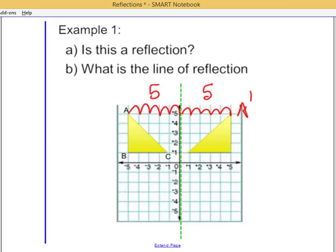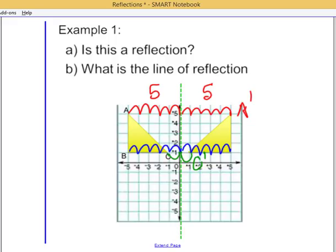Now it has to hold true everywhere. So c is 1 and the matching c prime on the other side is also 1. And b is 1, 2, 3, 4, 5 on both sides. So every single vertex of the triangle is exactly the same distance from the line of reflection. The answer to our question is yes — it is a reflection. The line of reflection is the y-axis.